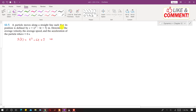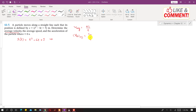We are asked to determine the average velocity, which is total displacement divided by total time taken, and the average speed, which is total distance divided by time taken. We are also asked to find the acceleration of the particle, all at time t = 6 seconds.